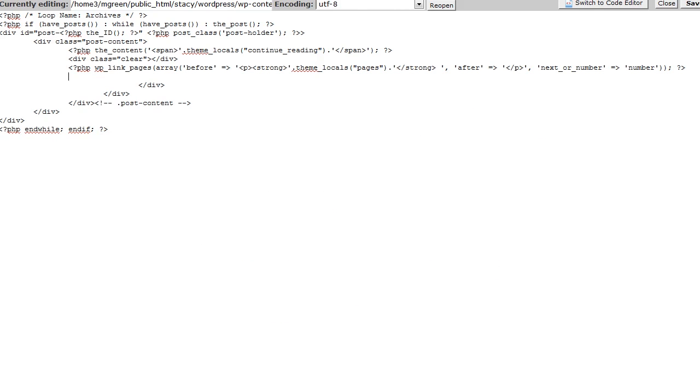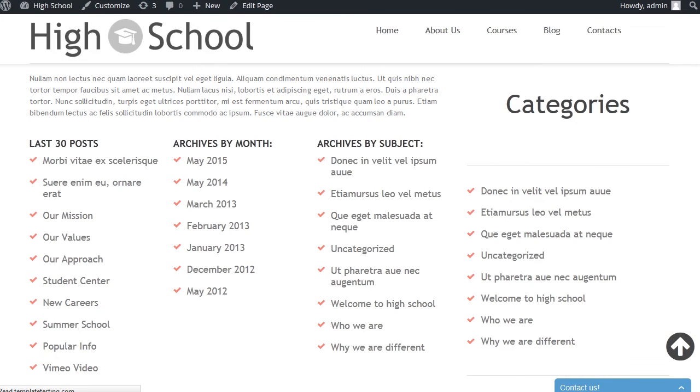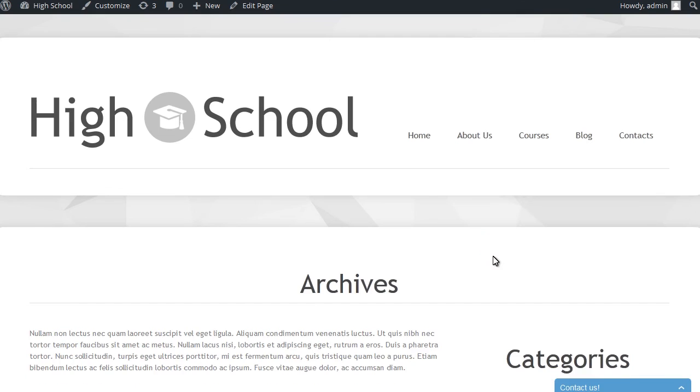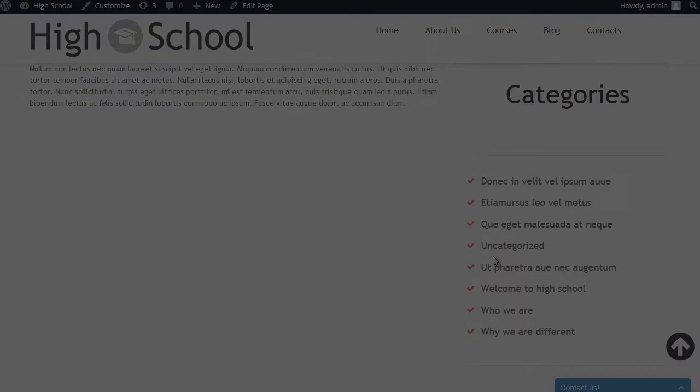Save changes in the loop-archives.php file. Refresh front-end and check the results. That's it. Thanks for watching.